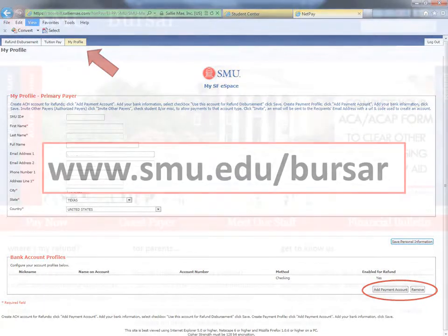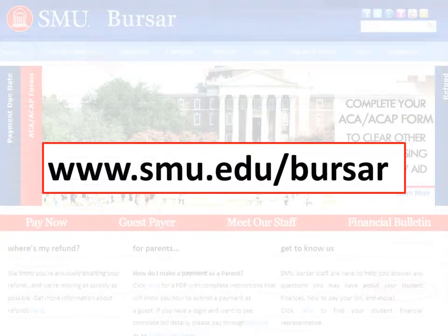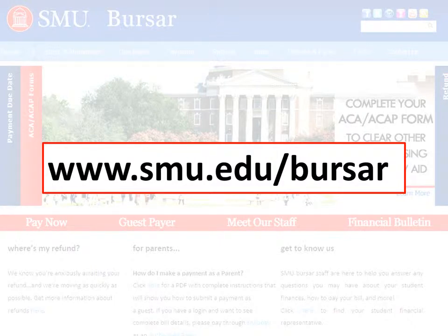If you have any questions about setting up direct deposit, please visit our website at smu.edu/bursar for more information.